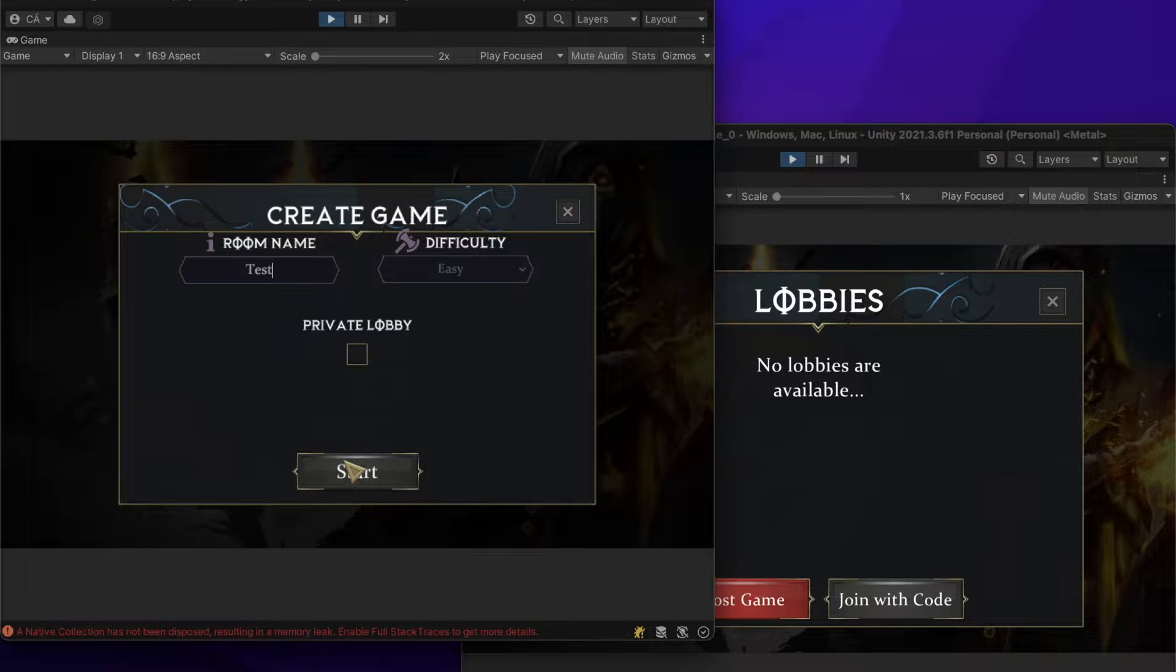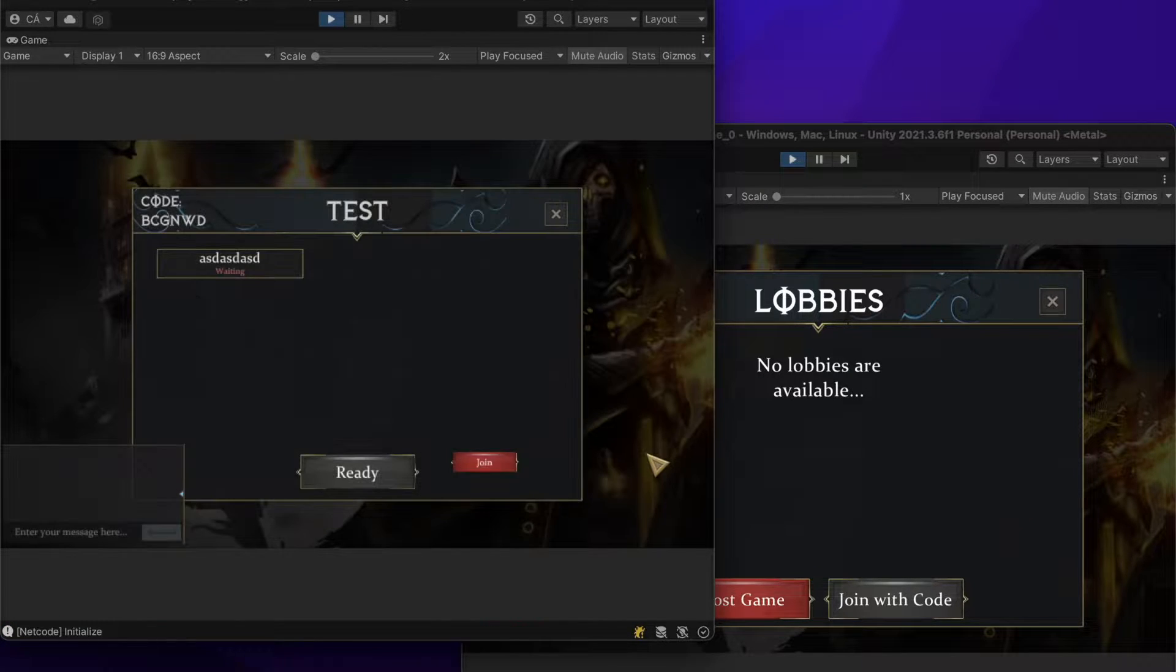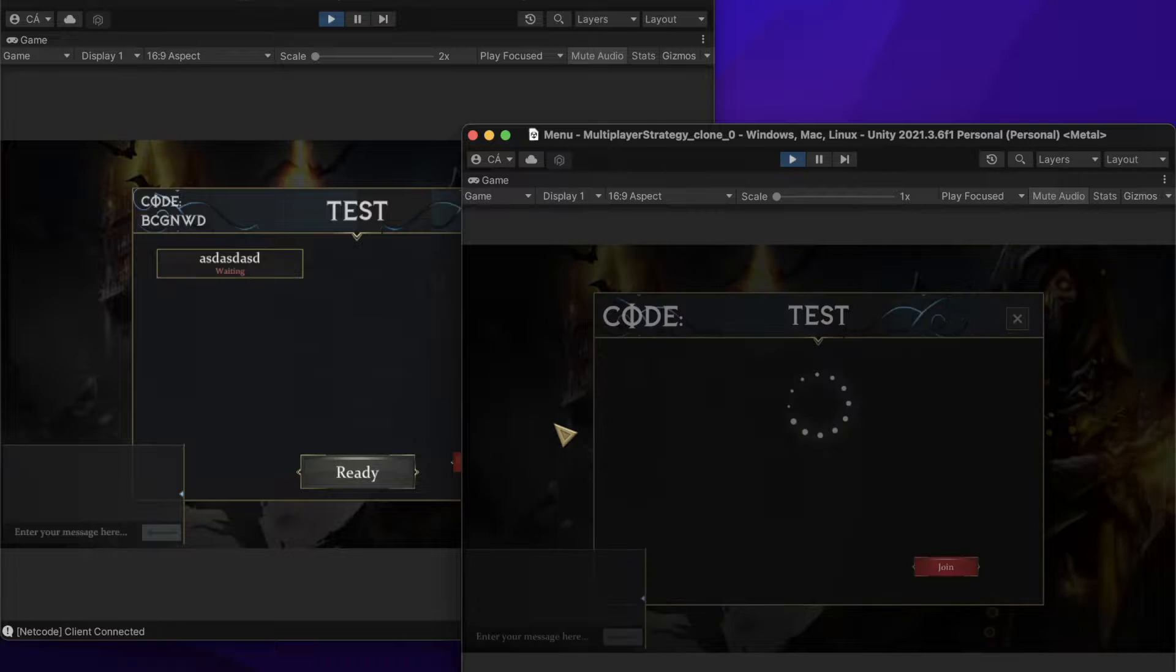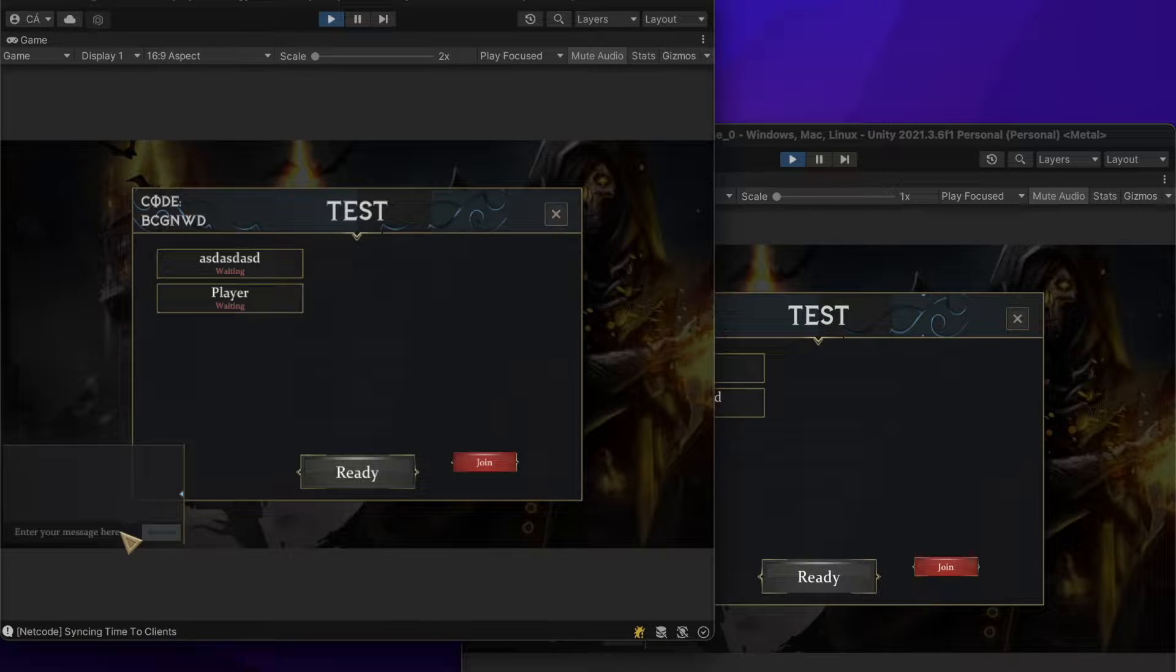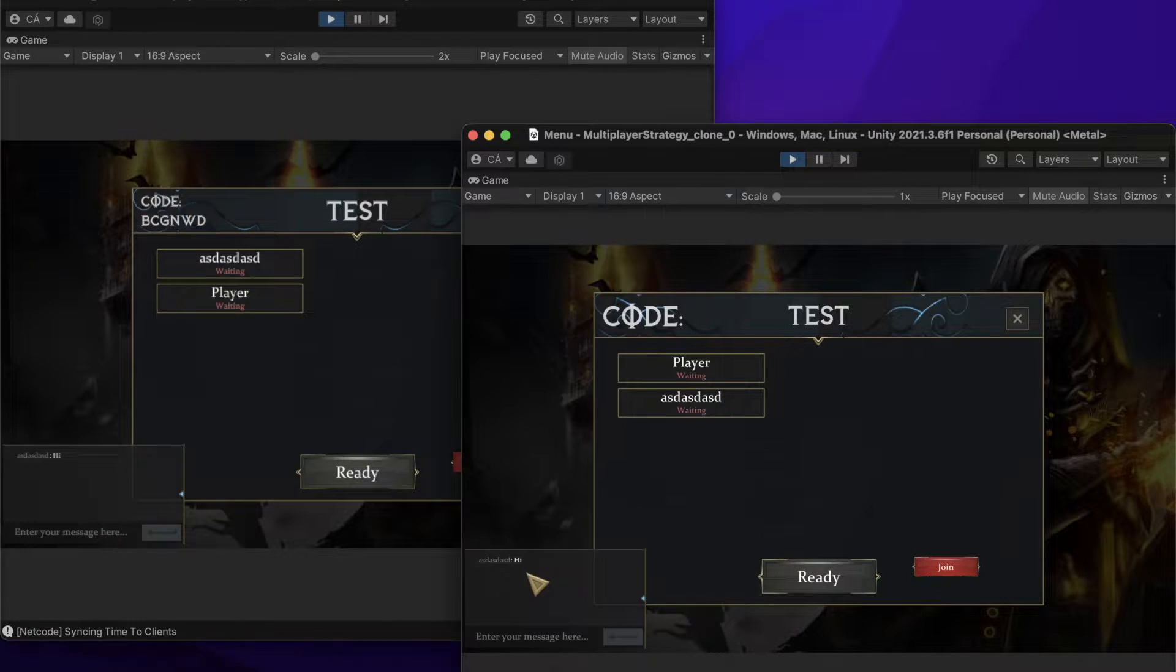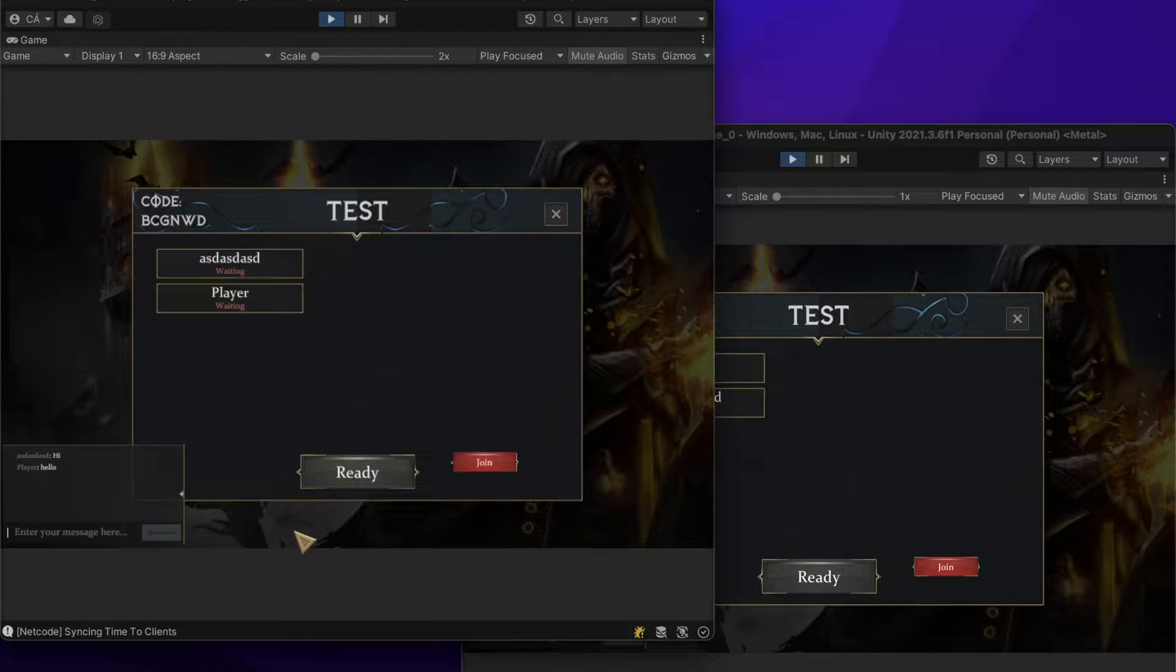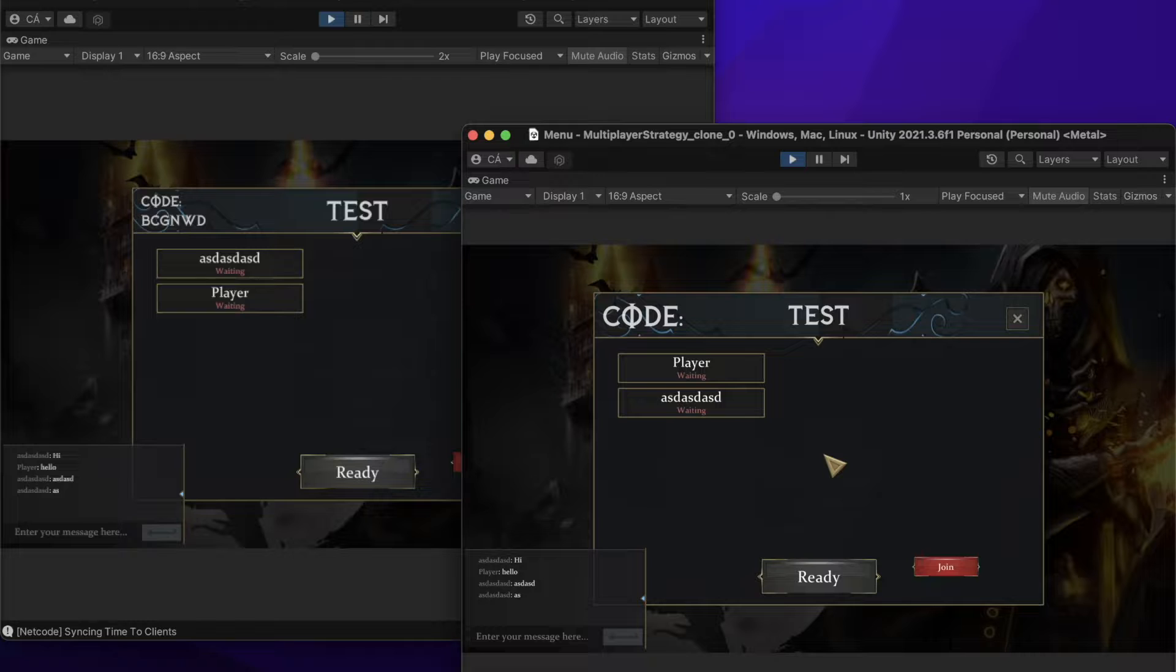Hi guys! In this video we are going to check how you can create a multiplayer chat system with the new netcode for game objects networking. The players will be able to send messages which can be seen by everyone. In later videos I will share how you can also create chat rooms and private messages.